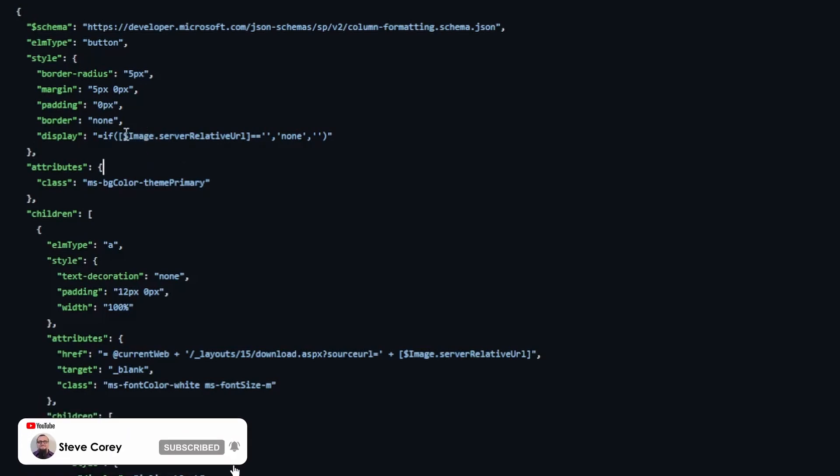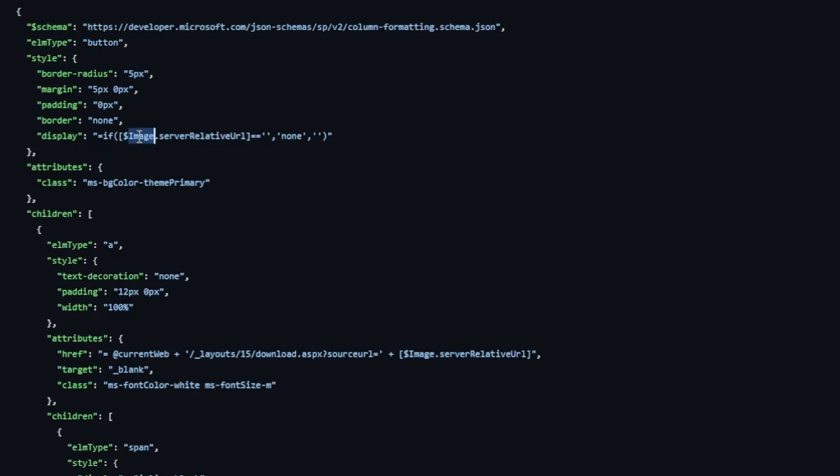But we're going to be checking to see if the image server relative URL is equal to a blank string. So that would essentially mean the image doesn't exist. There's no image for that particular list item.